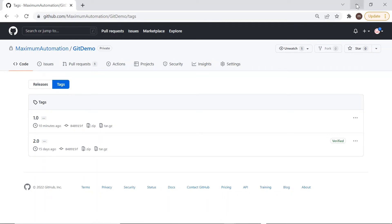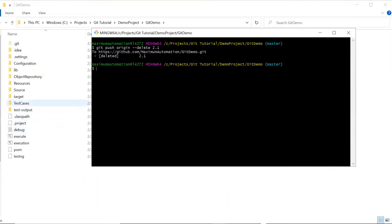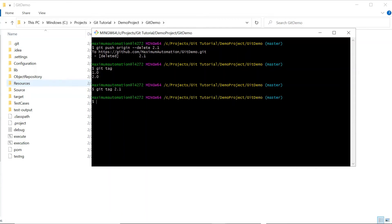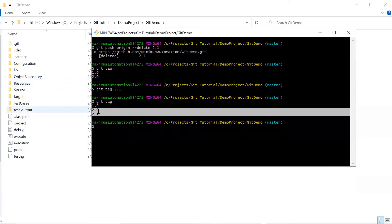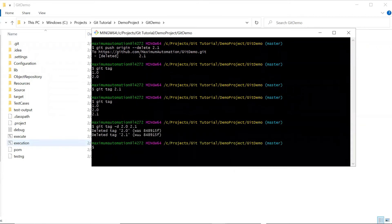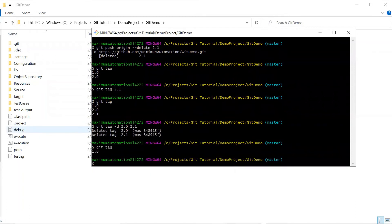We can also delete multiple tags at the same time. Going back to Git Bash, let me first create a new tag. Now we have three tags again, and I want to delete two of them at once. To do that, I type git tag -d followed by multiple tag names — which is 2.0 and 2.1 in our case. Both tags have been deleted. This is how you can delete a single or multiple tags from your local and remote repository.